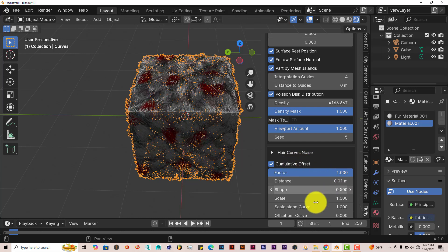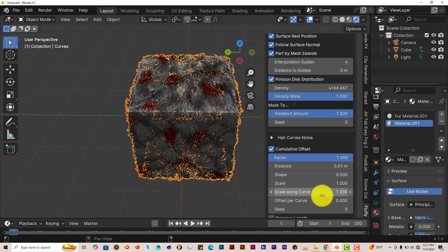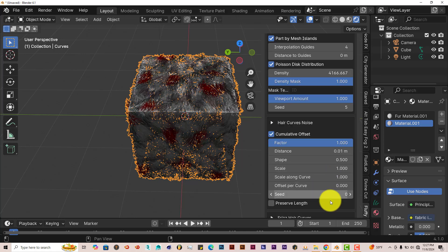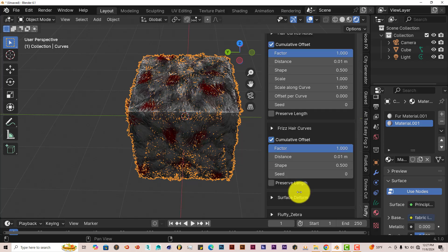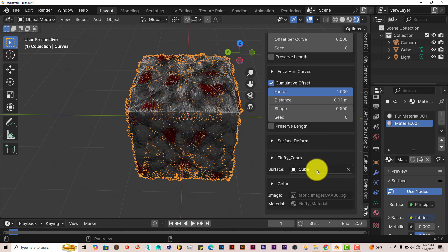It's got a lot more options to it. The Hair Curves, Noise. You can change the distance, the shape, the scale, and so on and so forth. As you go down further, you have a lot more options to work with.